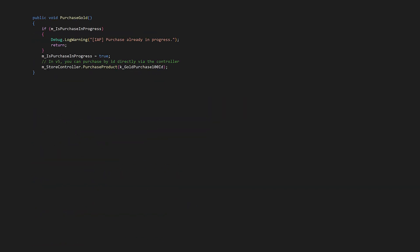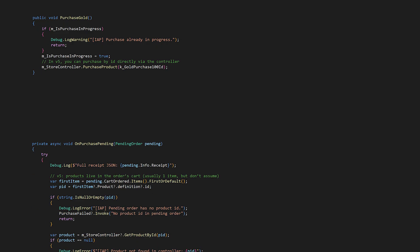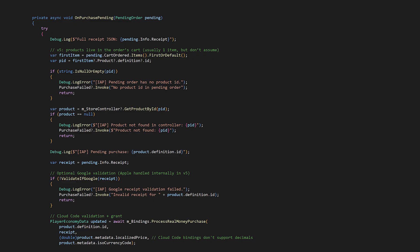On to the purchase flow. PurchaseGold is the public entry point to start a gold purchase, so it includes a safety check to prevent multiple simultaneous purchases with IsPurchaseInProgress. And then in version 5 you can purchase by ID directly via the controller. StoreController purchaseProduct, and then the gold purchase ID.